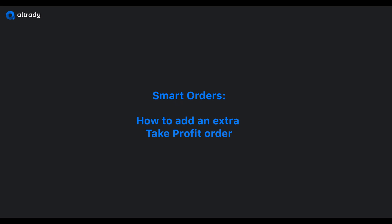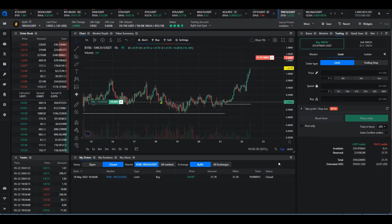If you'd like to add one or more take profit orders to an existing smart order that already has one take profit order, then this video will show you how to do that.